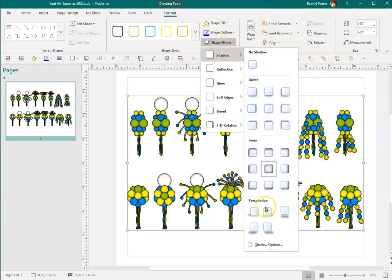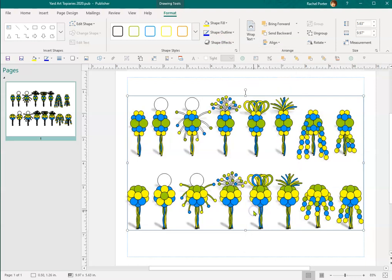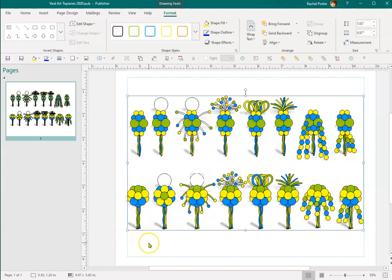And the other one that you can also do is you can do a perspective instead, which kind of looks like there's a little bit of a shadow being cast behind it. So if you don't like how the clip art looks without any special effects, those are some quick ones that you can do very easily.